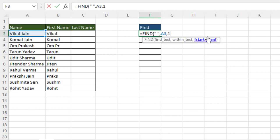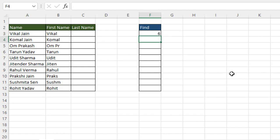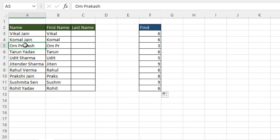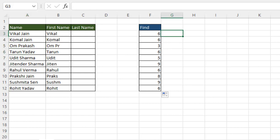Any argument shown in square brackets is optional — by default it takes one. After entering one and pressing Enter, FIND tells us the position of the space. Dragging down, you can see it returns position three for one name and position six for another. Now we can use LEFT combined with FIND to dynamically extract the first name.